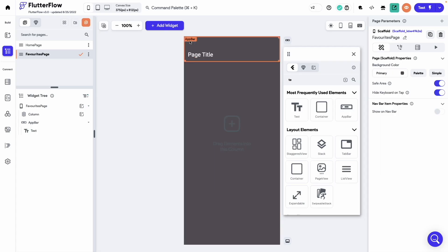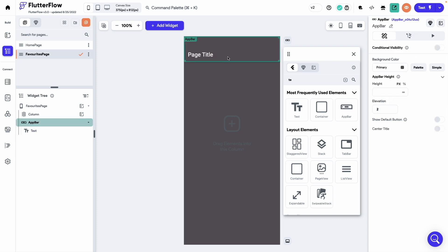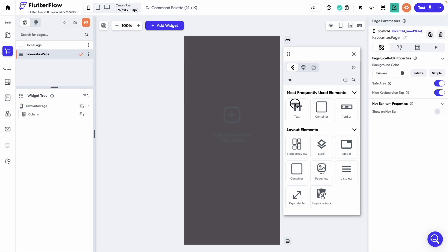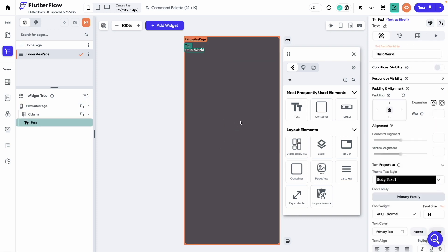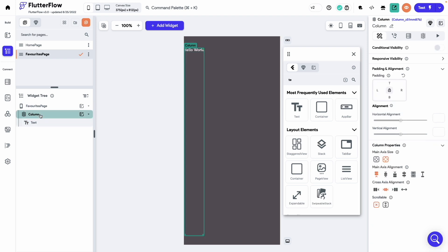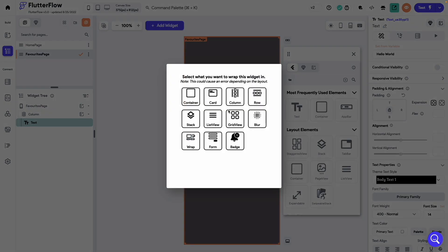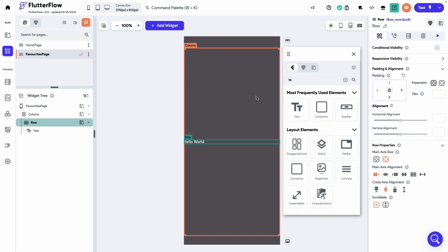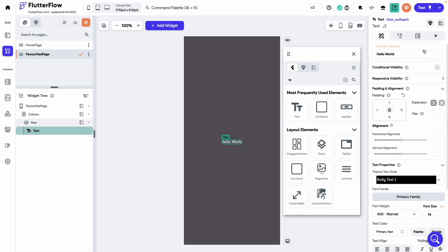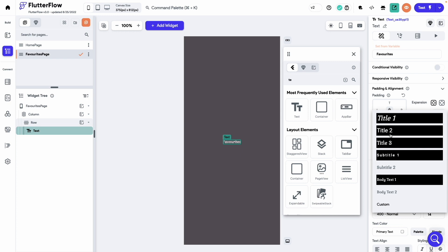Remove the app bar and just add a text widget. Align the column main axis to the center. And wrap the text widget with a row. And set its main axis alignment to center as well. Now change this text to favorites. And use title 2 as the text style.